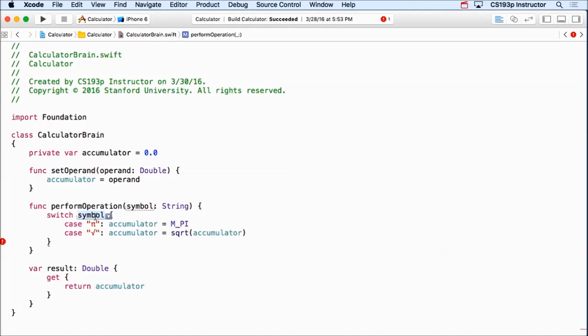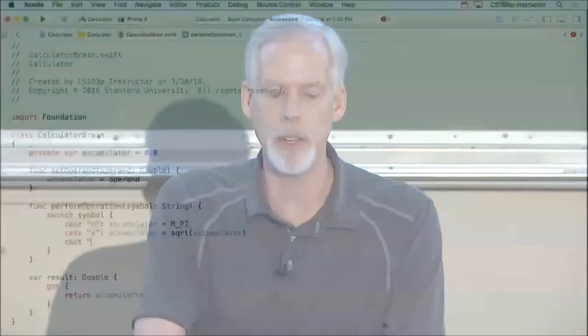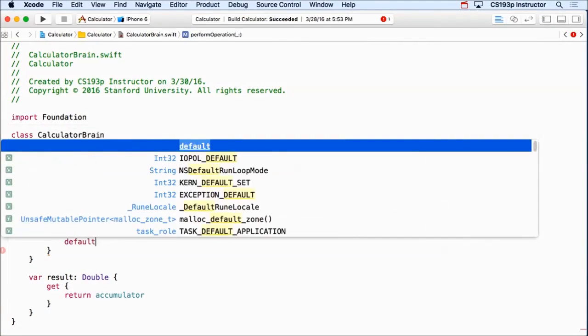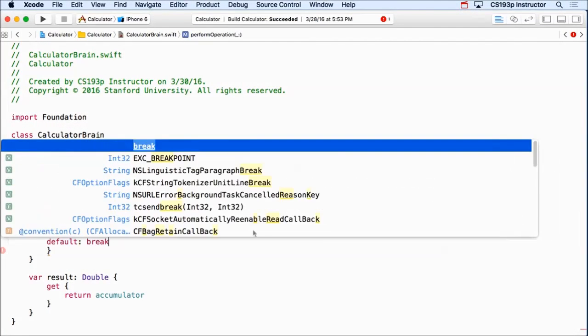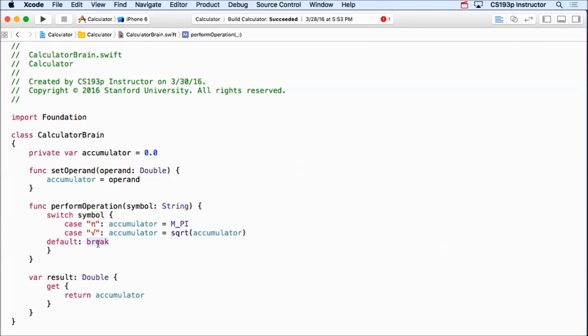That's because one thing about switch, you must consider every possible value of this thing you're switching on. Now, this is a string. So it has infinite possibilities. Now, we could spend the next few years saying case A, colon, no, we don't want to do that. Instead, we're gonna put default break. So default means if you can't match any of these other ones, then just break out of this.